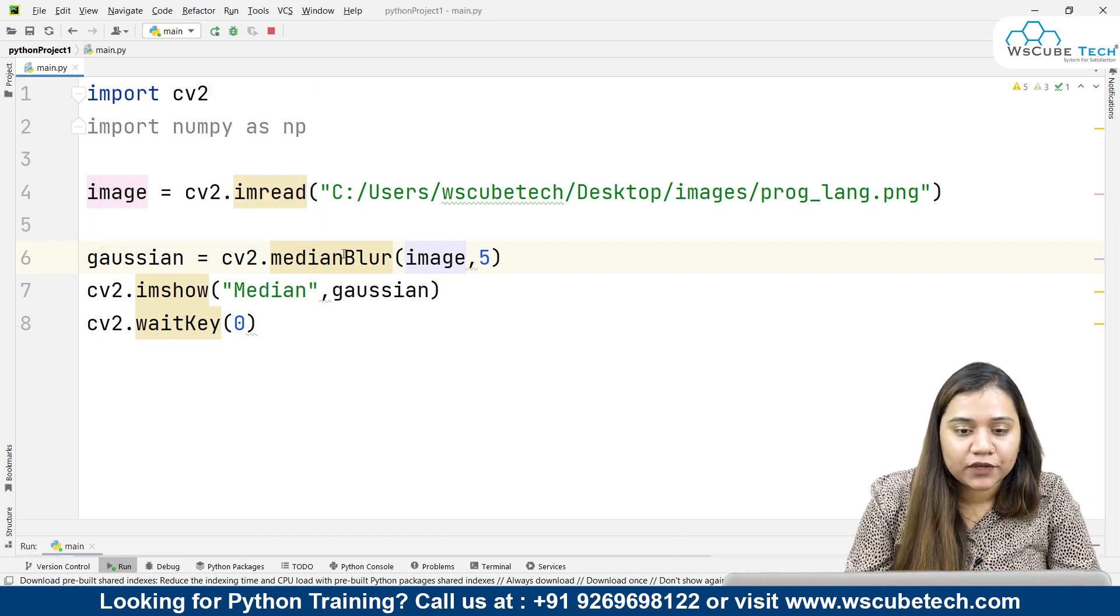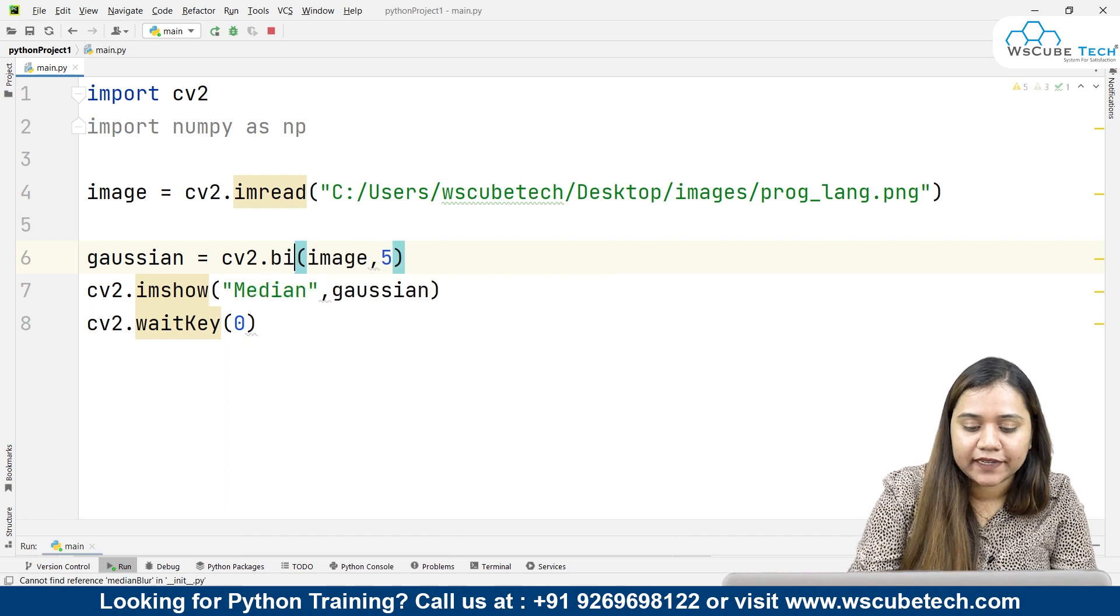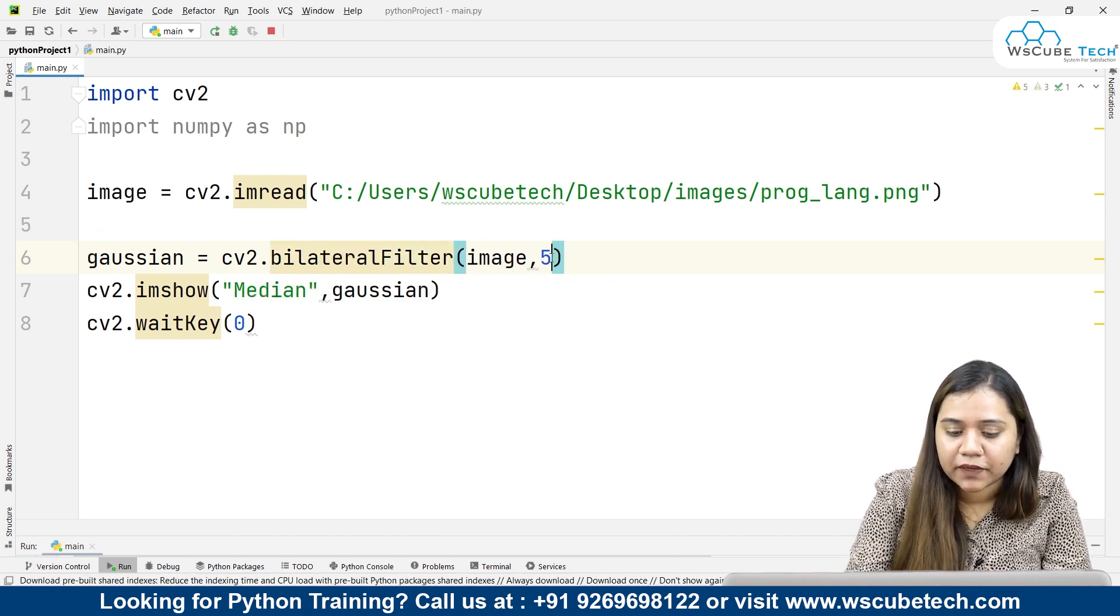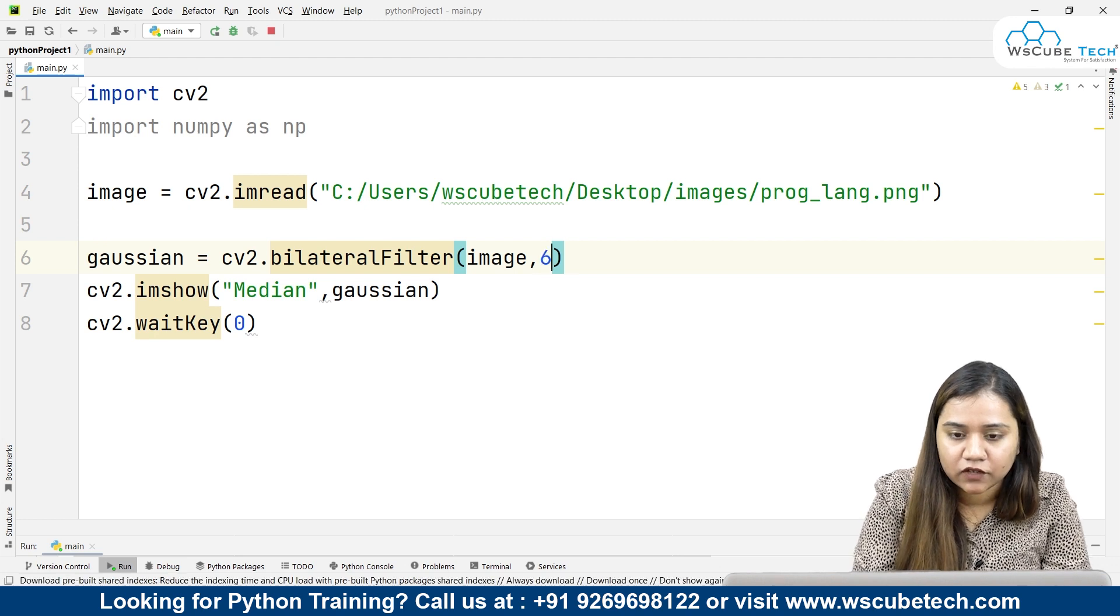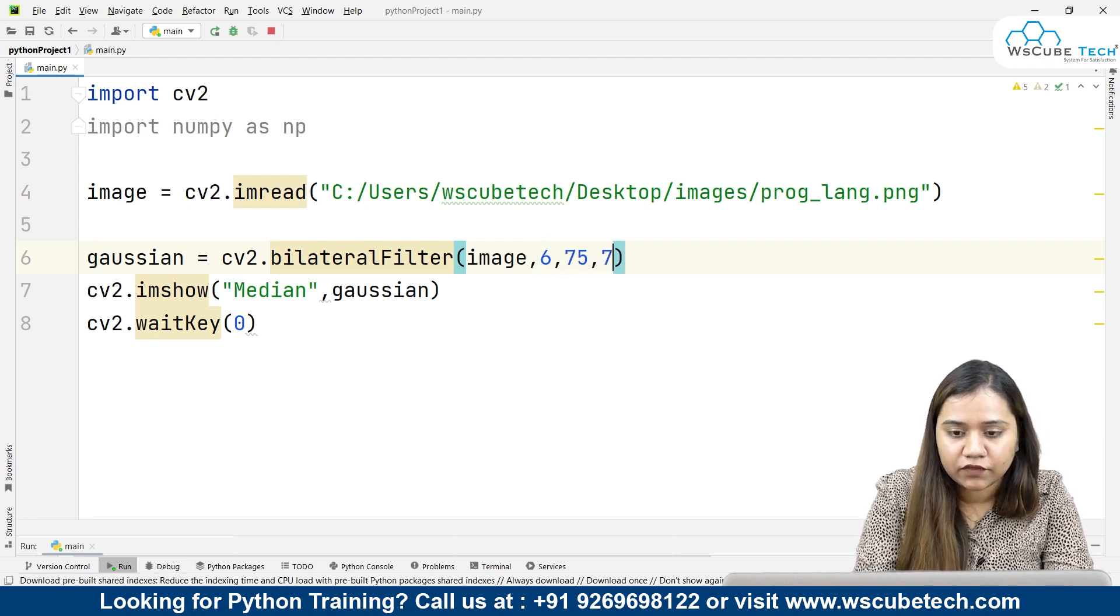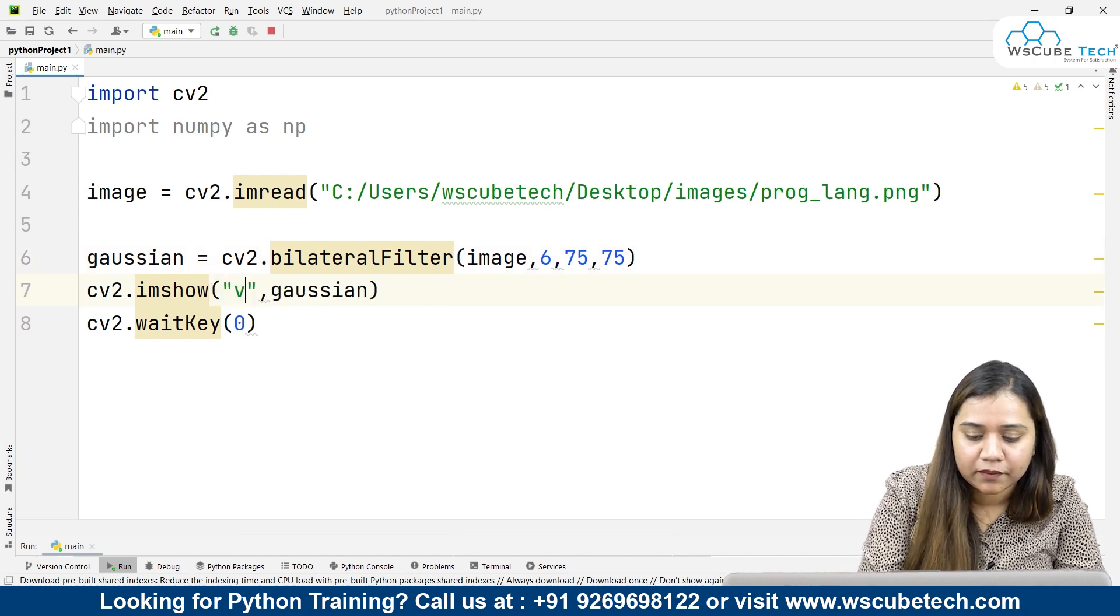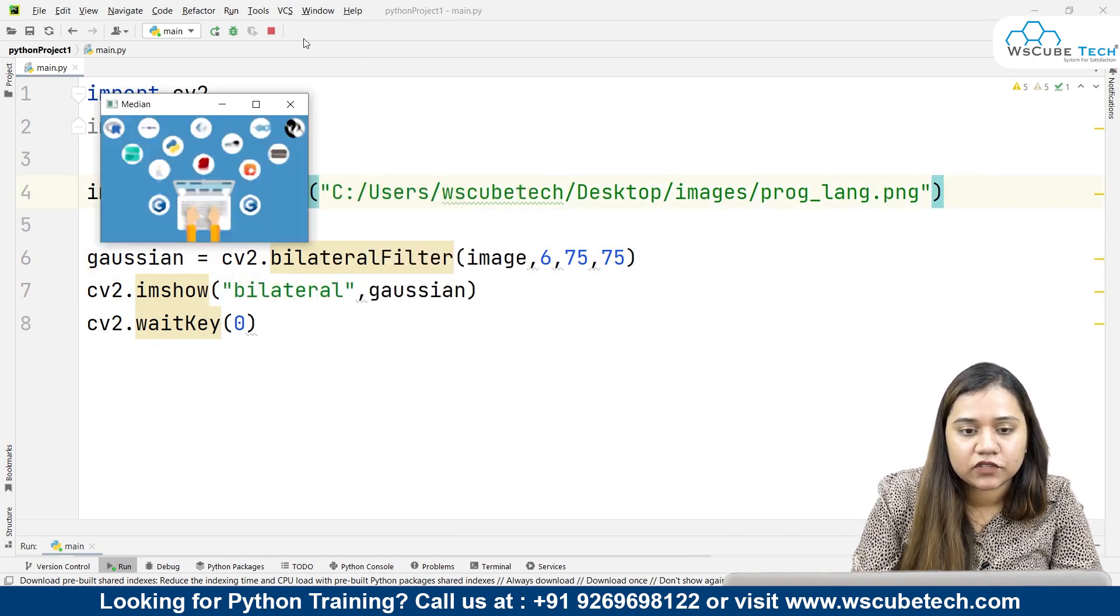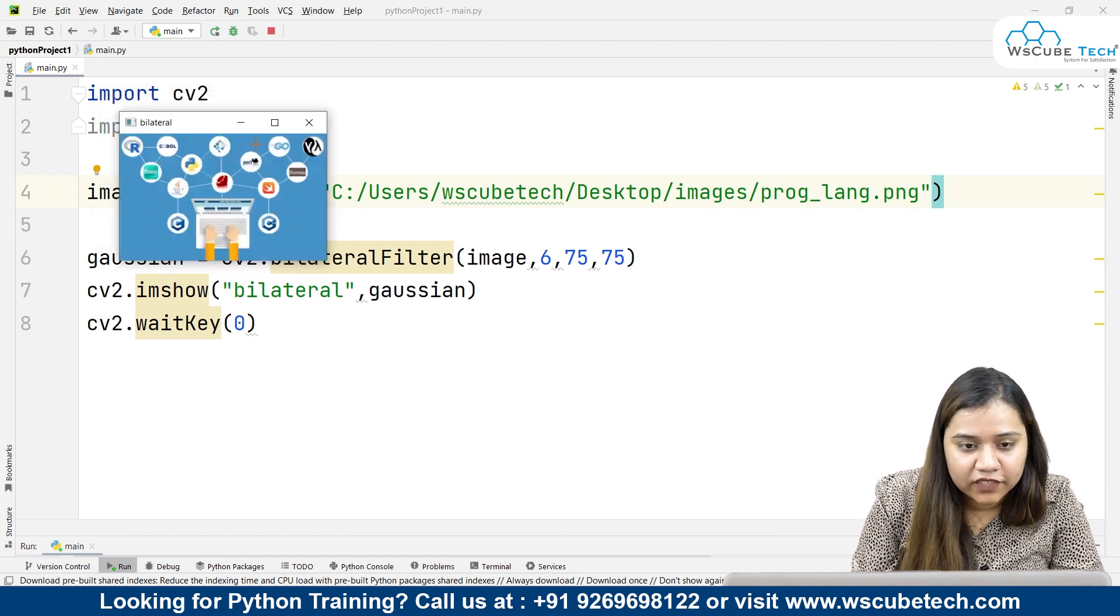If I talk about lastly the bilateral filter, I'll be writing bilateralFilter. Here with the image, I'll be passing parameters like 10, 75, 75. This will be bilateral. As soon as I run it, this is how the bilateral filter looks like.